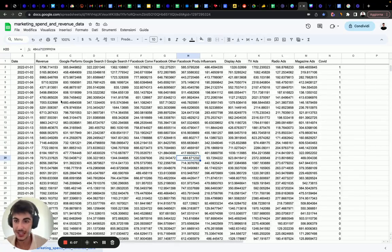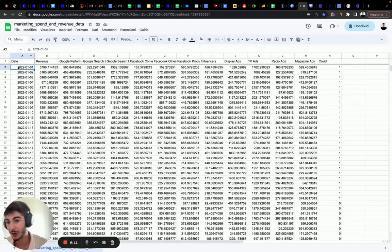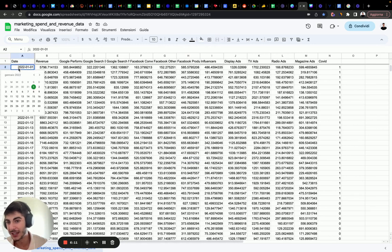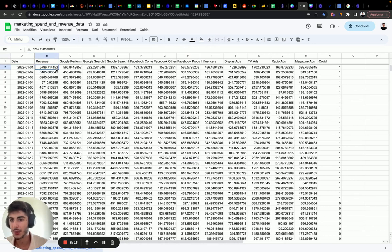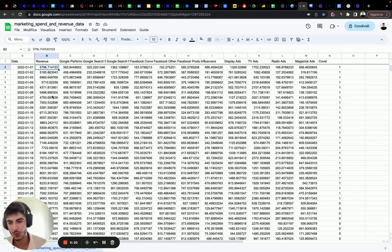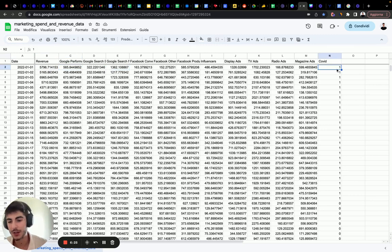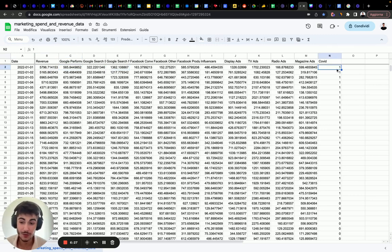Each data point has a date variable formatted with year, month, and day. Then you have the dependent variable, which is revenue — it can be conversions or any dependent variable you want to model. Then you have spend data, except for COVID, which is a boolean value indicating whether you had COVID or did not have COVID.